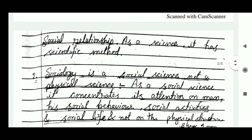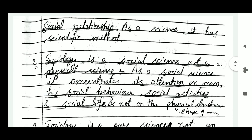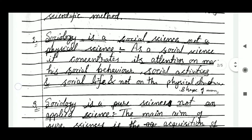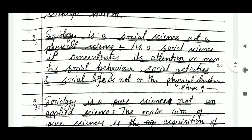The second point is that sociology is a social science, not a physical science. As a social science, it concentrates its attention on man, his social behavior, social activities and social life, and not on the physical structure like the shape of man.